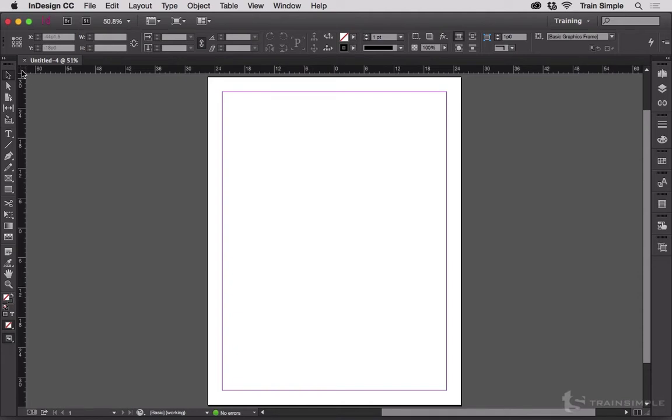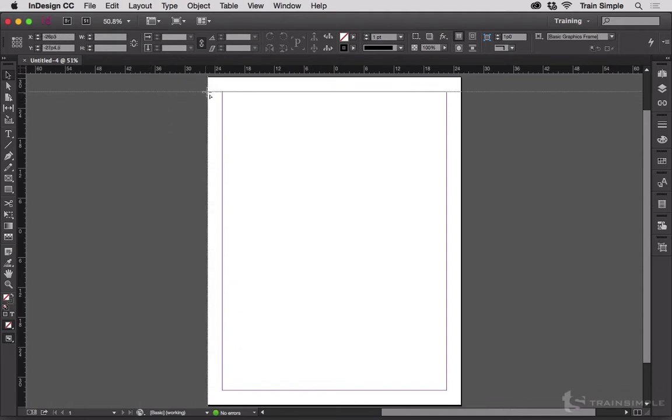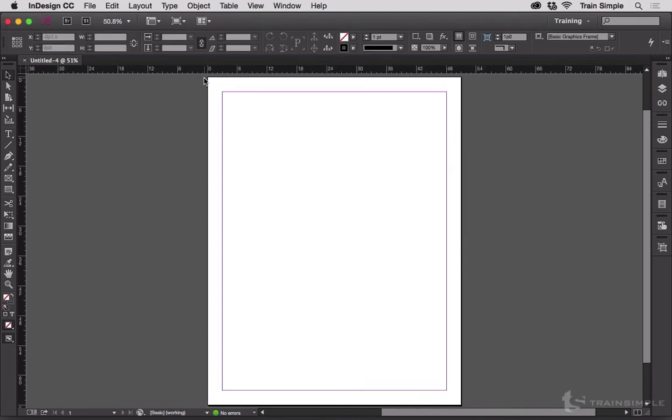If you click and drag it will reset the zero point to wherever you drop that particular drag. So now the zero point of the ruler, both horizontal and vertical, is the top corner of this page.